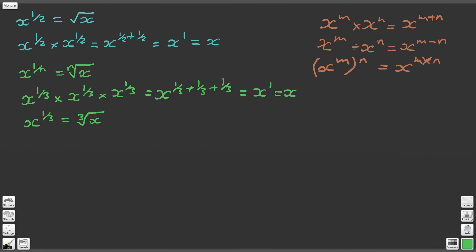So there's our fifth rule: x to the 1 over n is equal to the nth root of x. It's worth noting that this root symbol means 'the root of,' and there should be a number to indicate which root it is. It's just conventional that for square roots we don't write the number 2, but really we should, to distinguish it from other roots.